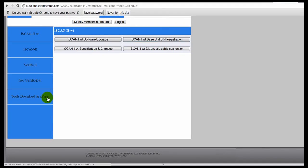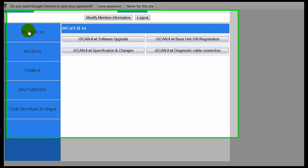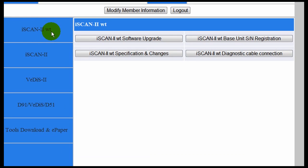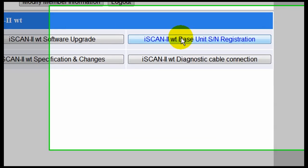Click on the iScan2WT button at the top of the left-hand menu, then go to the Base Unit Serial Number Registration. Click on that option.